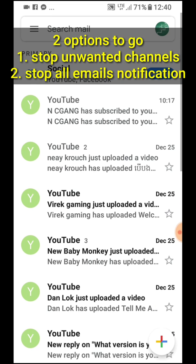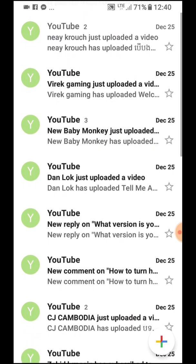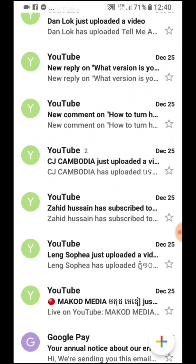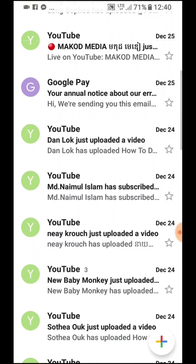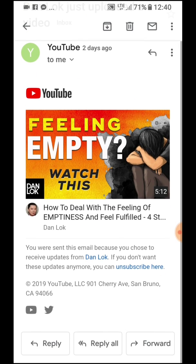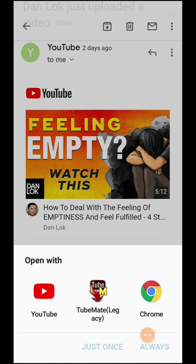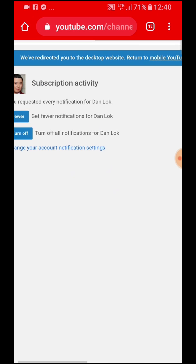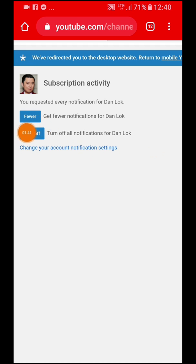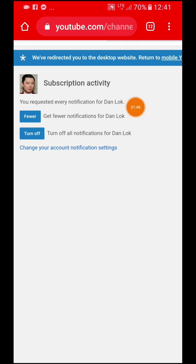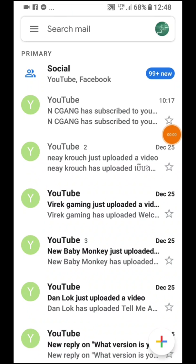To change the notification settings, we have two ways. Option one: if you don't want to get notifications from a specific email, for example, if you don't like Mr. Dan Lok, you will see 'Unsubscribe' here. You just tap on it — using Chrome — and tap 'Turn Off'. Any posts from Mr. Dan Lok you will not see forever, unless you subscribe again.